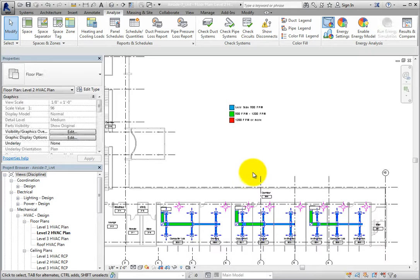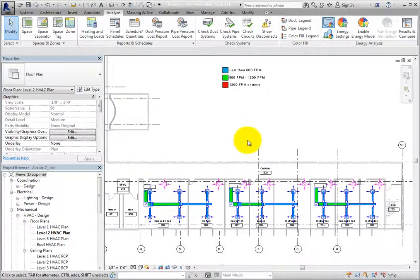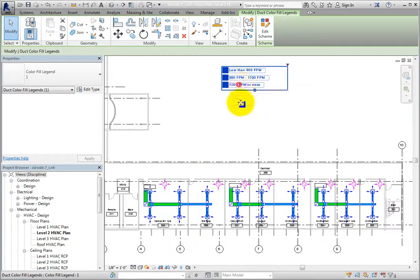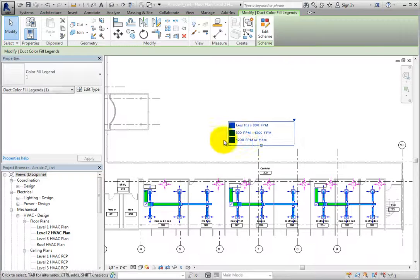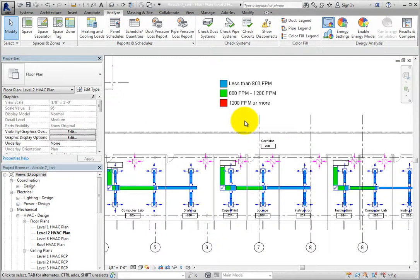Back in the drawing area, everything looks good and it appears the system was designed properly. Remember that you can use several parameters to analyze a design by applying a duct color scheme.